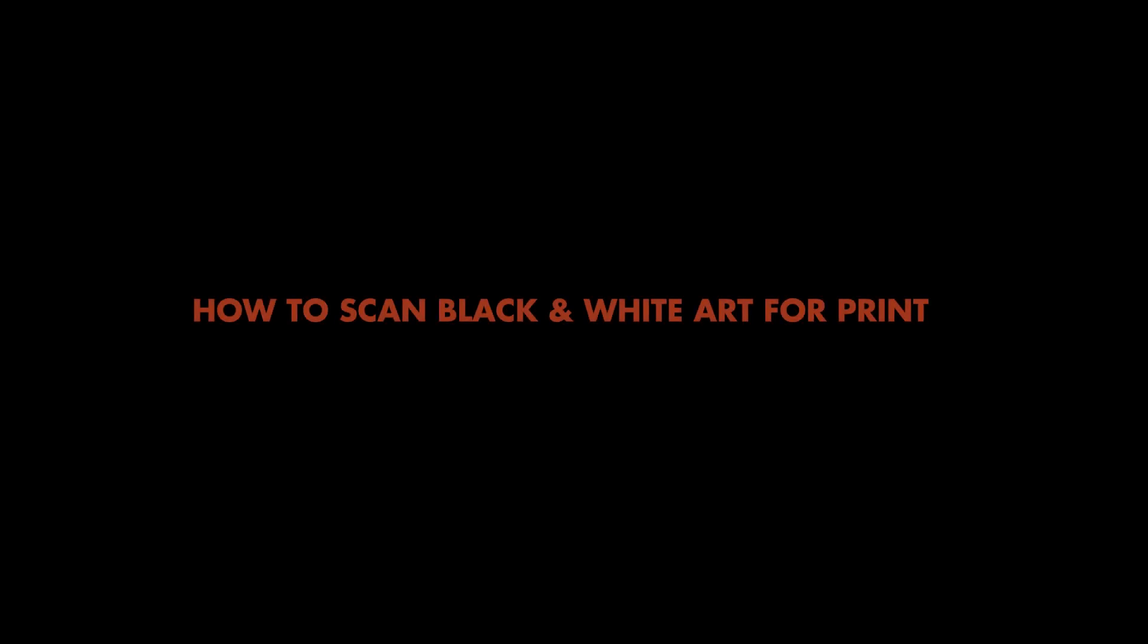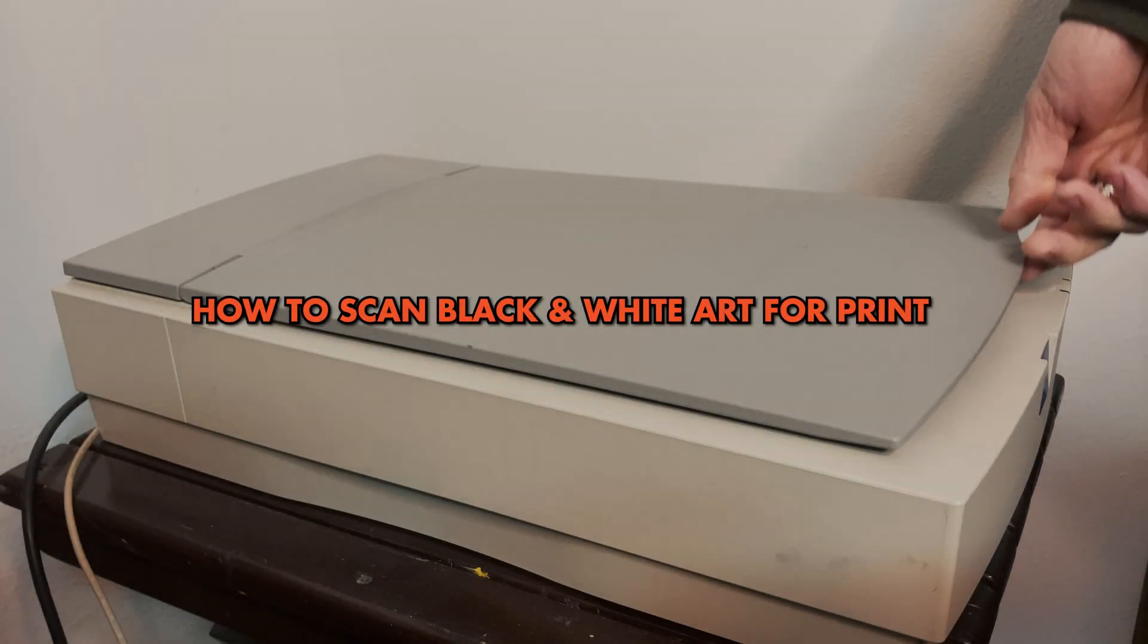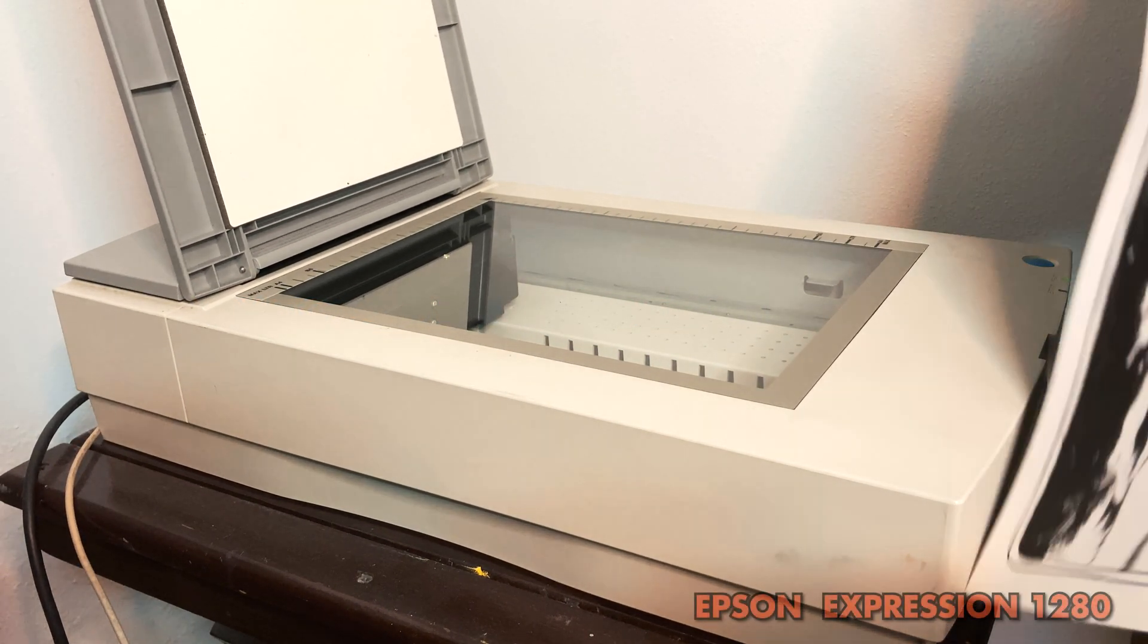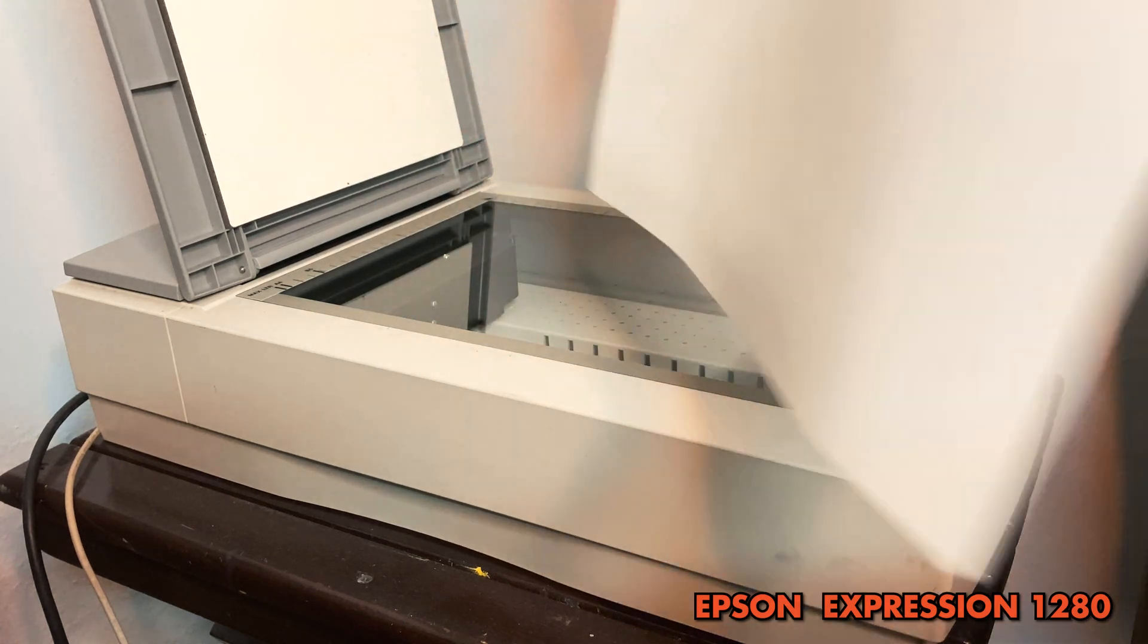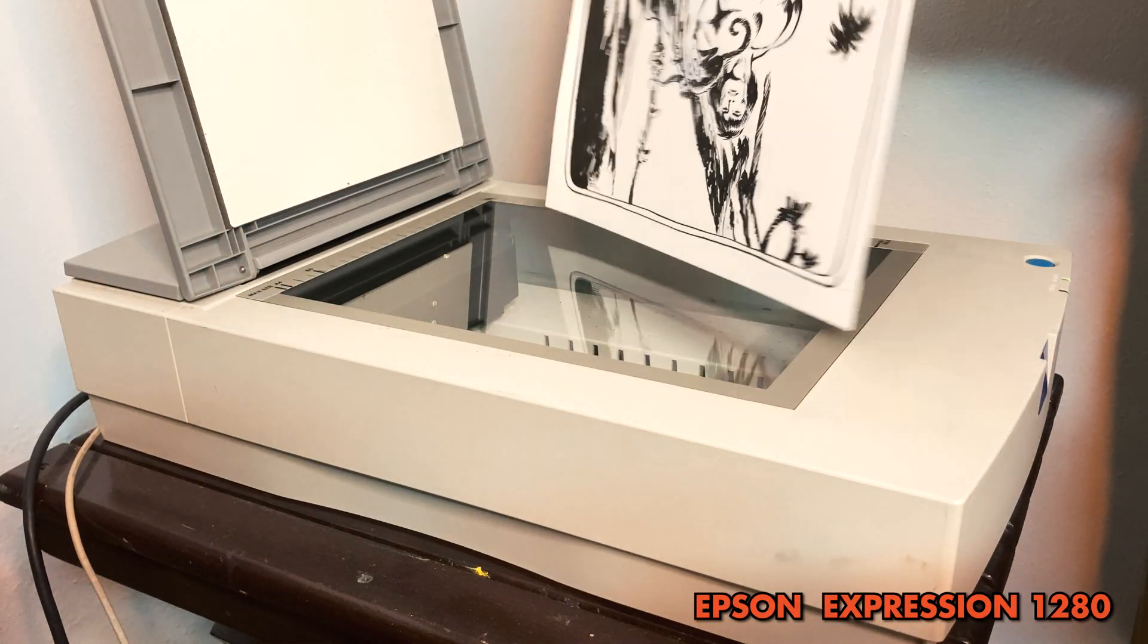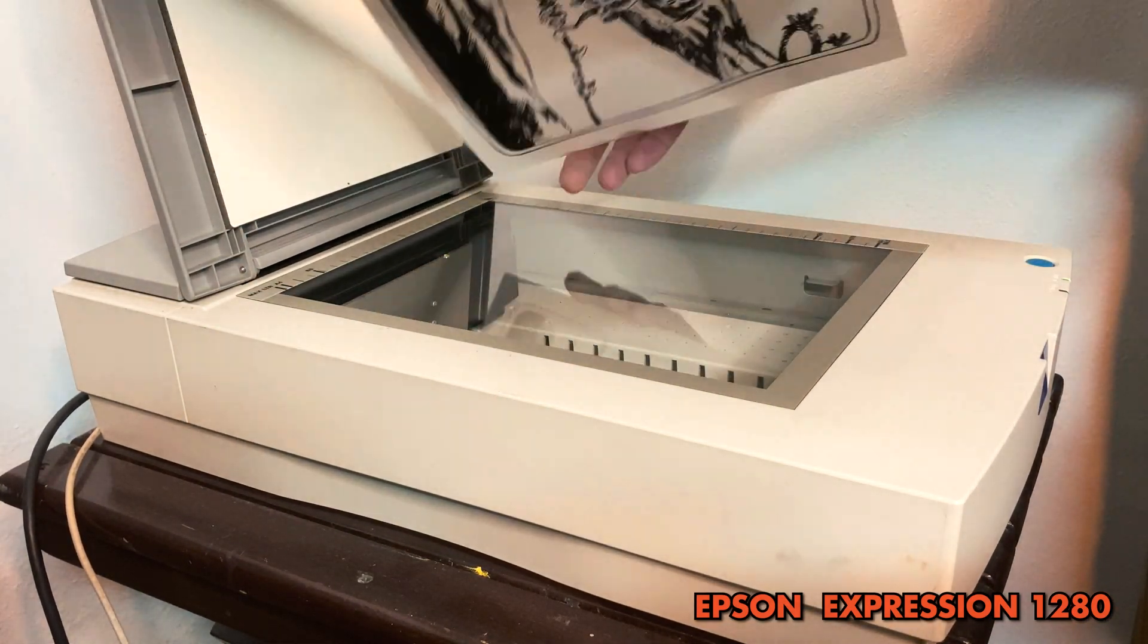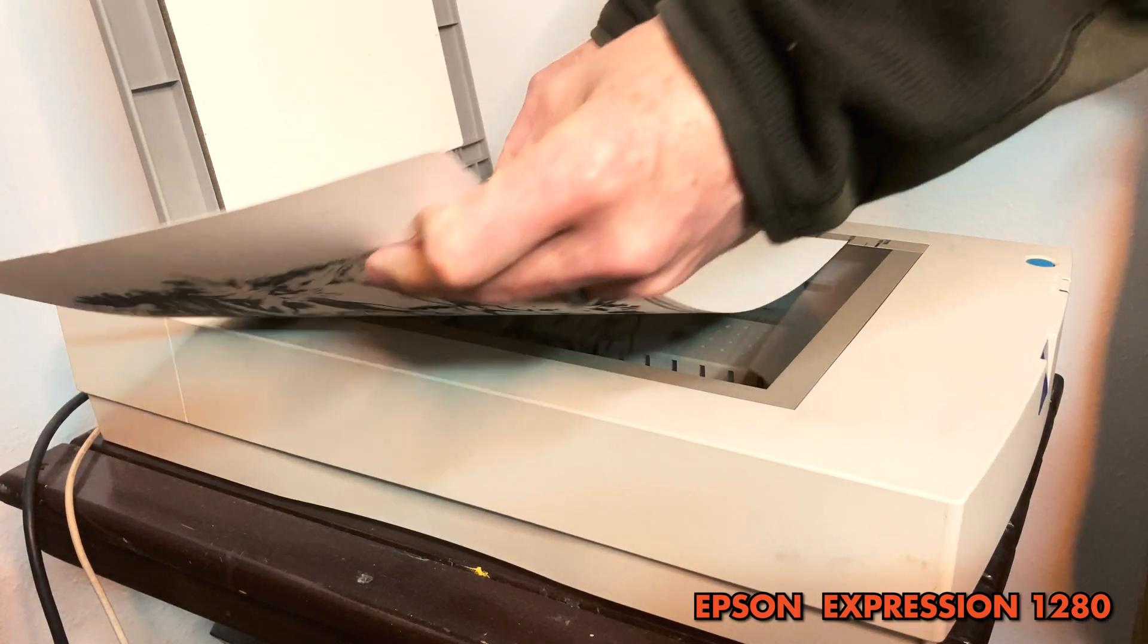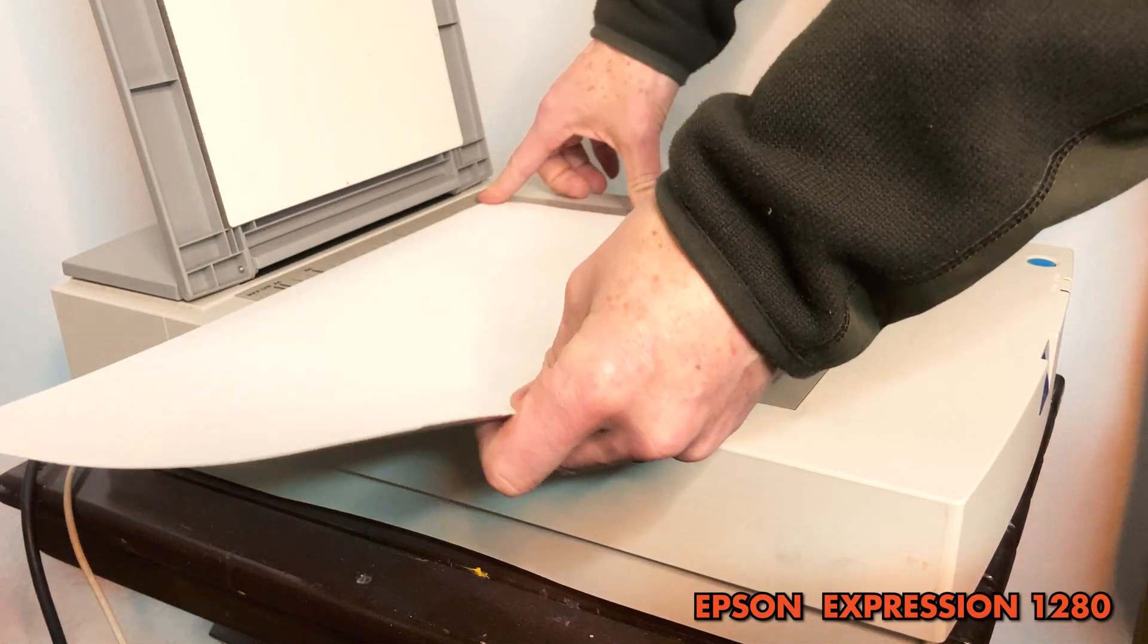But wait, there's more! When it comes to scanning, I use my ancient 8.5 by 14 inch Epson Expression 1280 scanner to scan all my comic art.